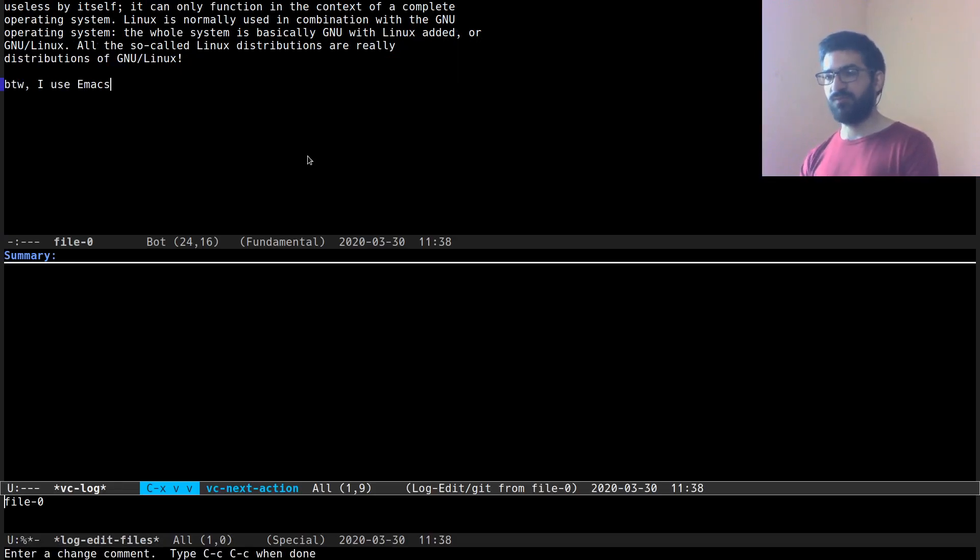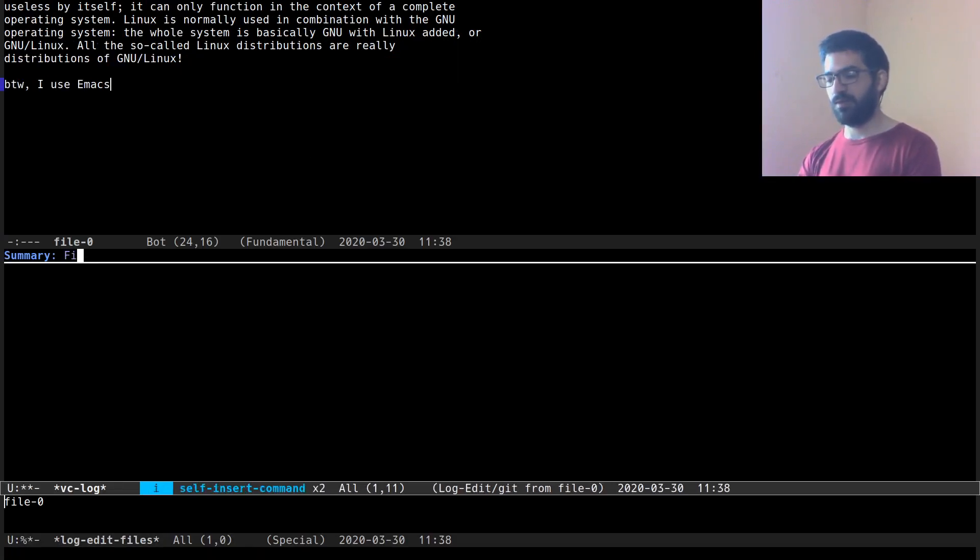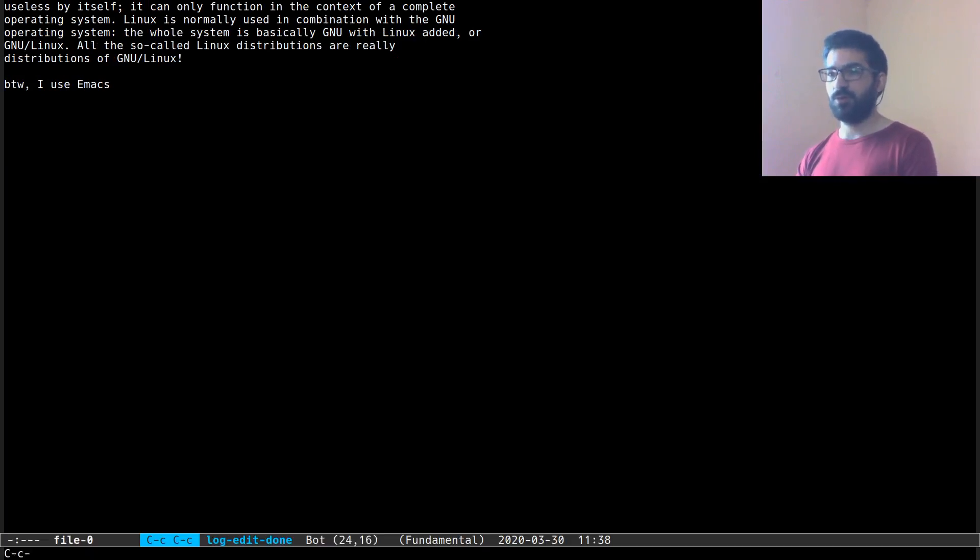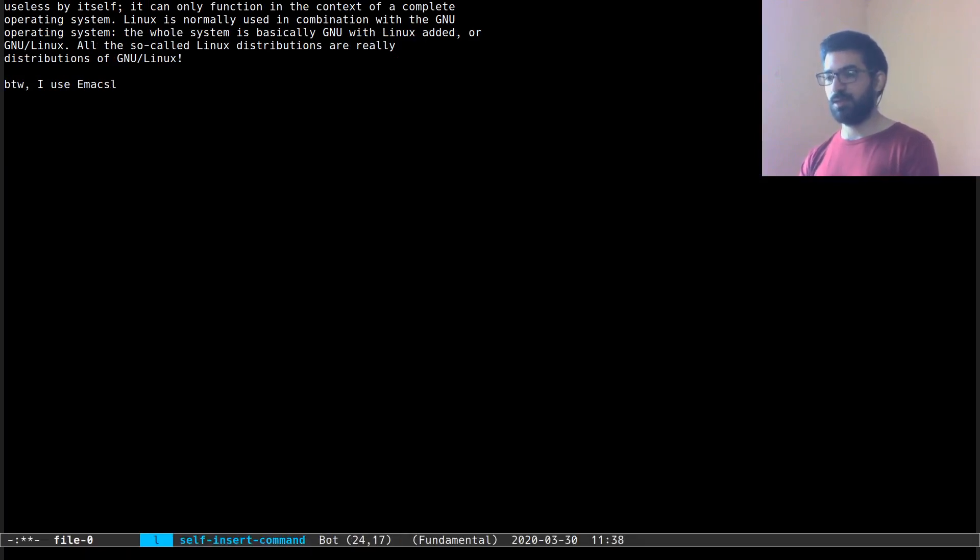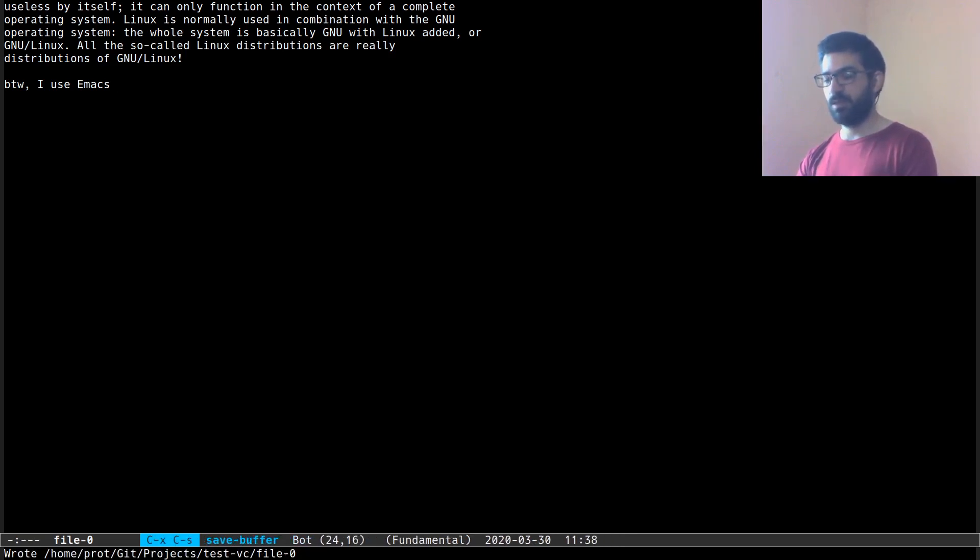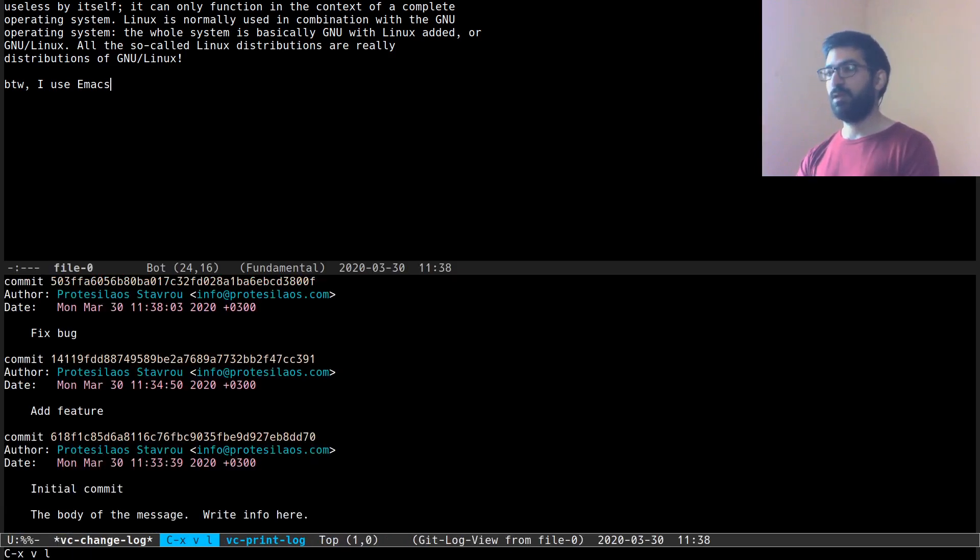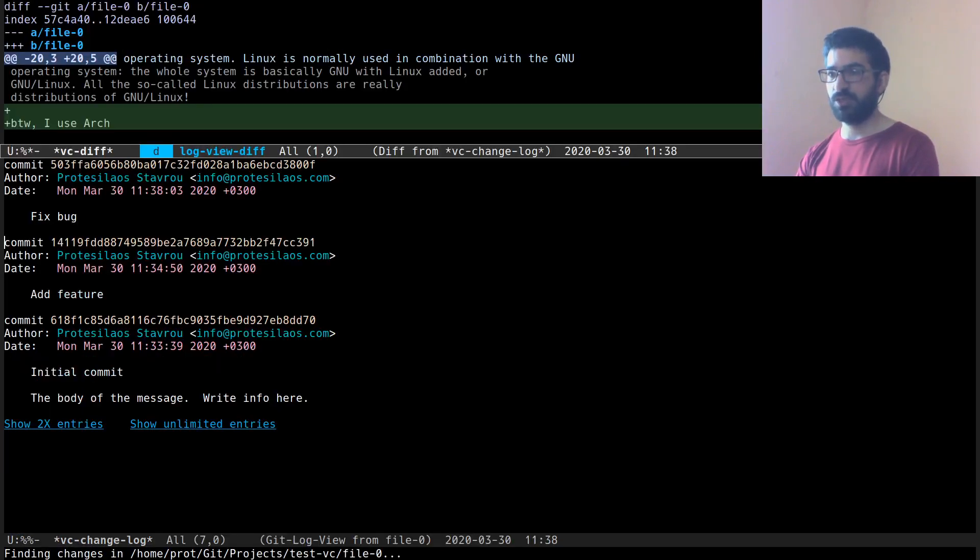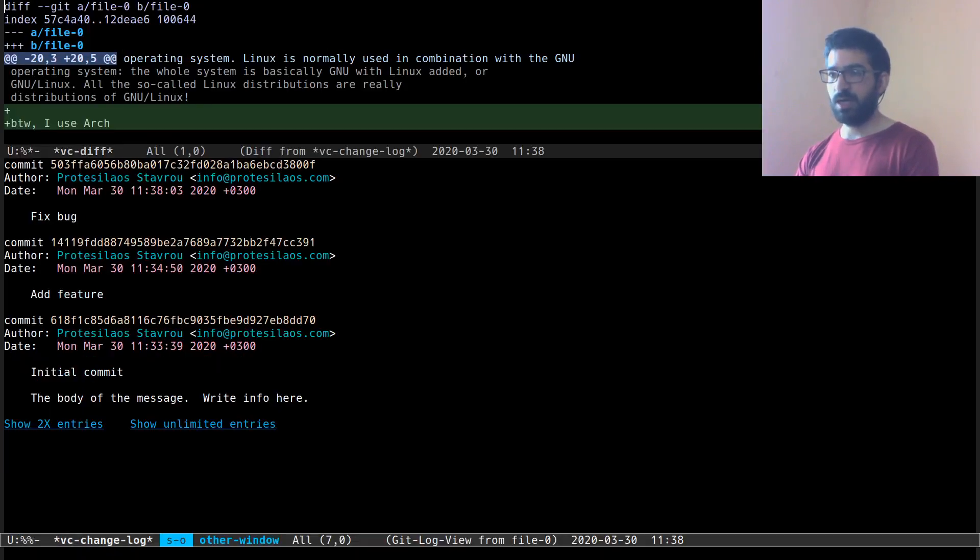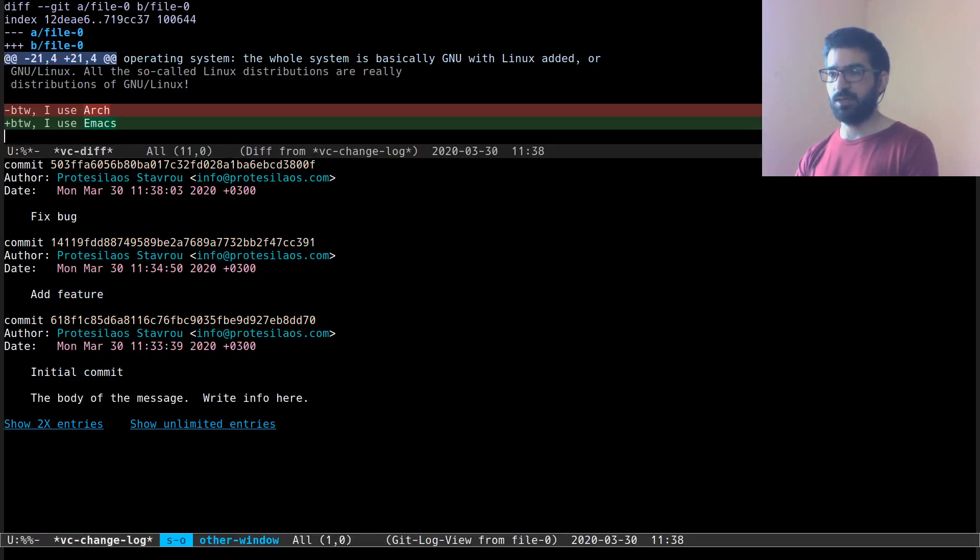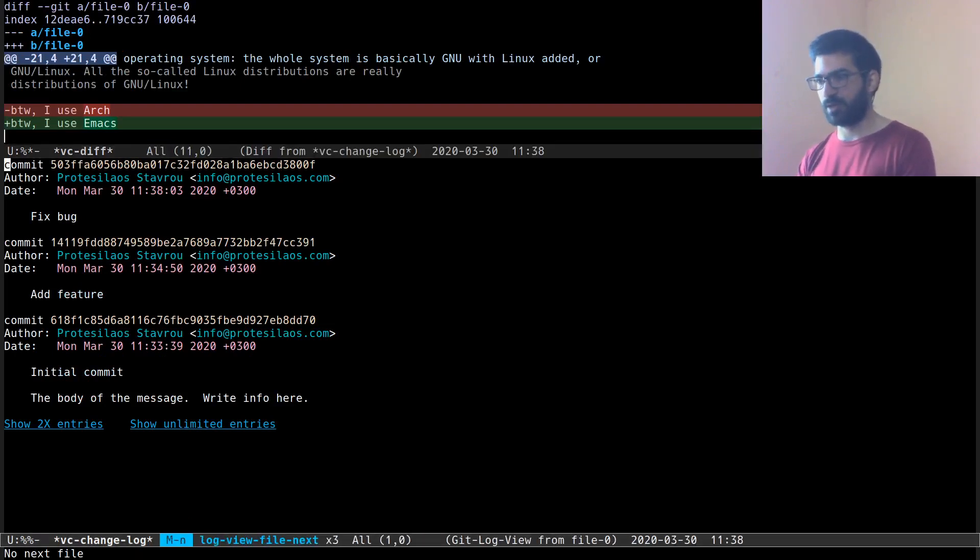And if I do Ctrl X, Ctrl S of course, the file is saved now and it is ready to be committed again. Ctrl X, V, V, fix a bug and you confirm your choice and let's review what we have. You can see that we have the add feature and then fix bug. And you get the idea how this would work.